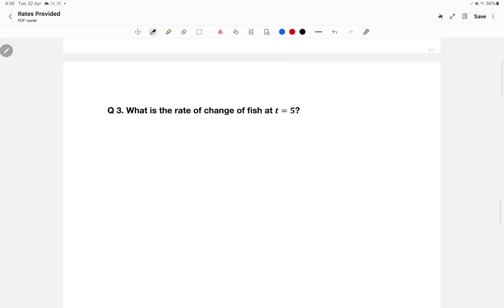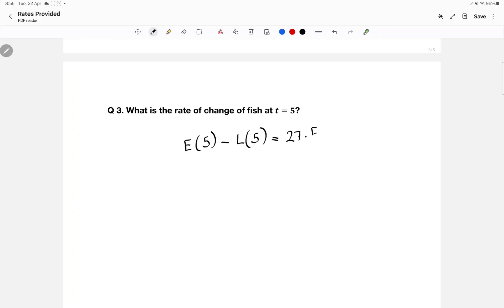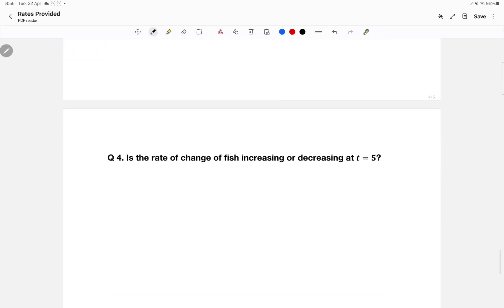Next up: what is the rate of change of the fish at time five? This means computing E(5) minus L(5) and finding exactly how much that is. We already have the setup from the previous question — and the result is 17.844.